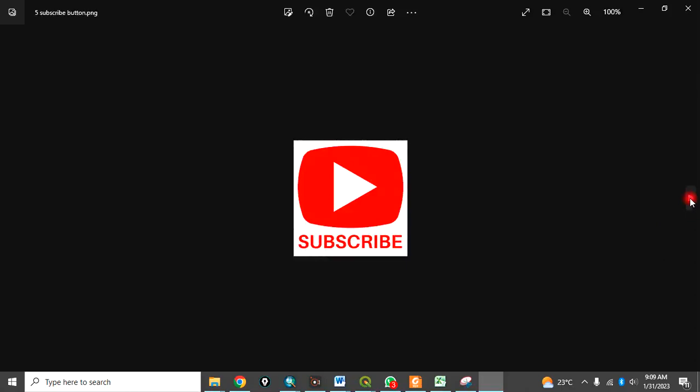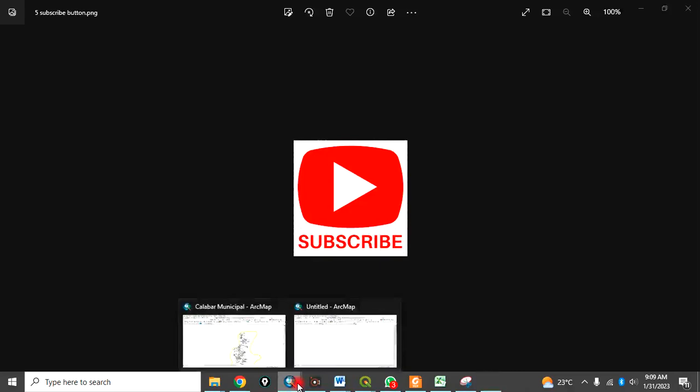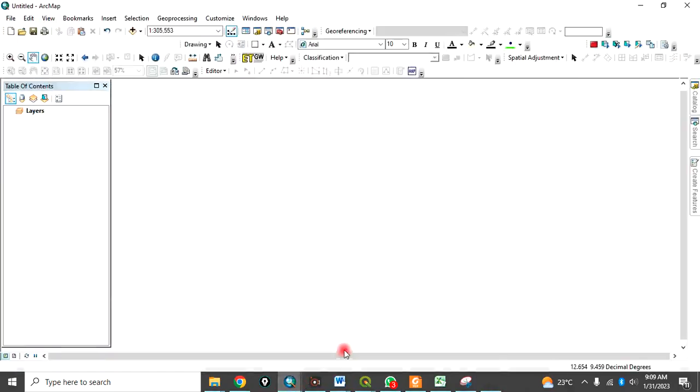Please remember to subscribe to my channel. So, let's go to our ArcMap interface.